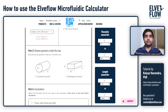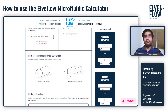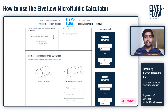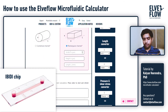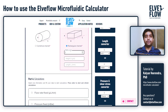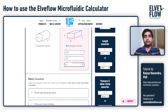The third part of the calculations is related to the geometry of the channel inside the chip. These parameters play a role in the calculation of shear stress. The channels most commonly used are either circular or rectangular. For this demo, I will select a rectangular channel and enter the dimensions of an IBIDI chip, which has a width of 5000 microns, a height of 400 micrometres, and a length of 15 millimetres.